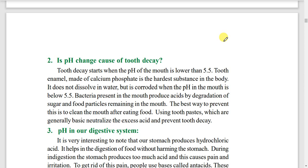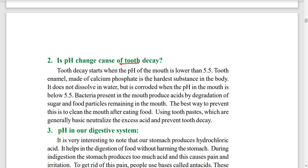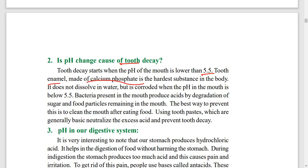Next, tooth decay. If the pH of the mouth is lower than 5.5, tooth decay starts. The main point here is enamel — enamel is calcium phosphate. Enamel does not dissolve in water, but it dissolves in acid.